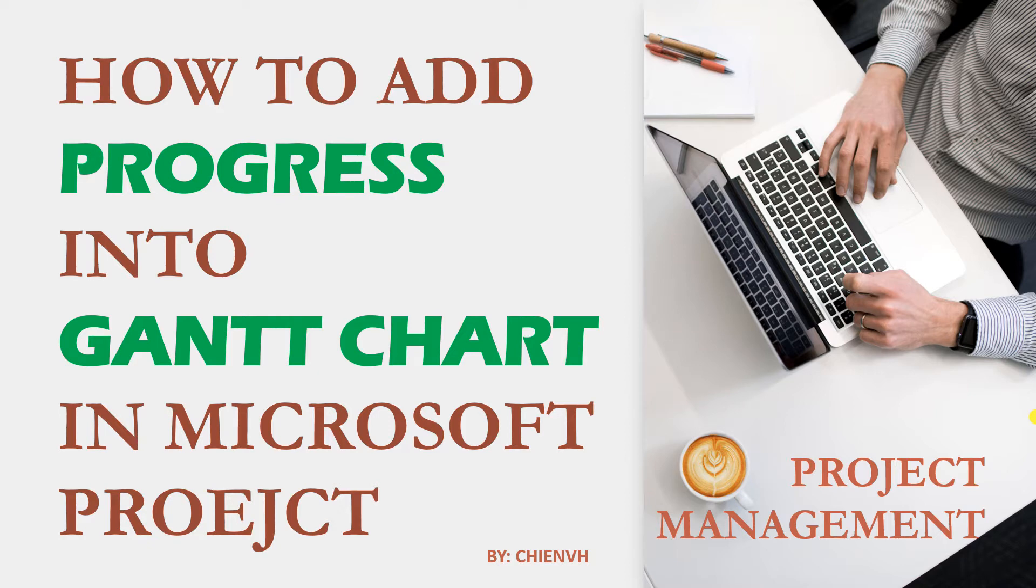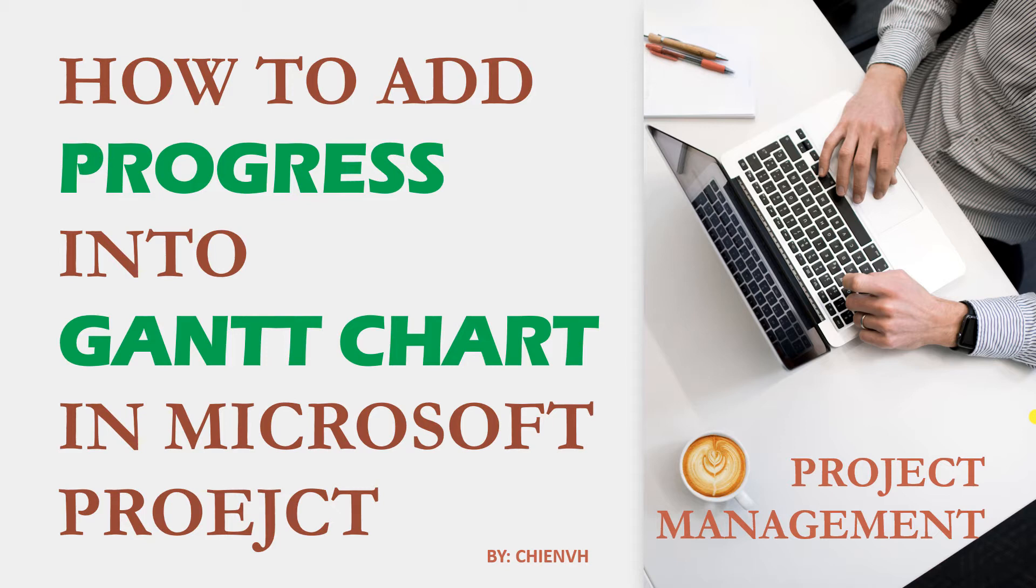Hello! In this video today, I would like to show you how to add progress into Gantt chart in Microsoft Project. The current version I'm using in this video is 2019, but you can also apply the same way for the older versions like 2016 and 2013.